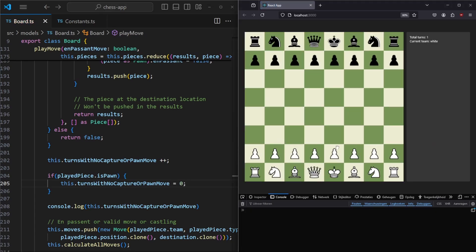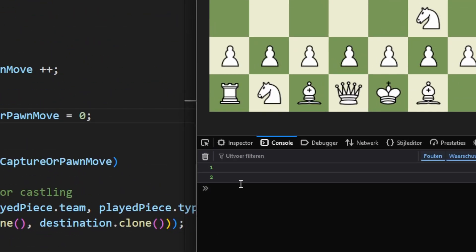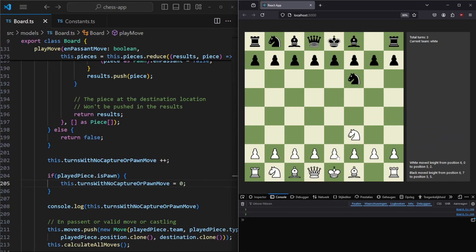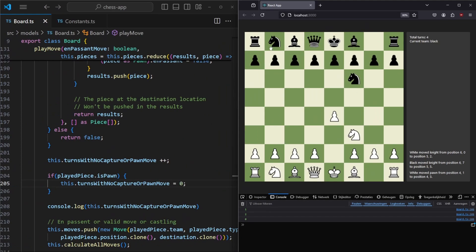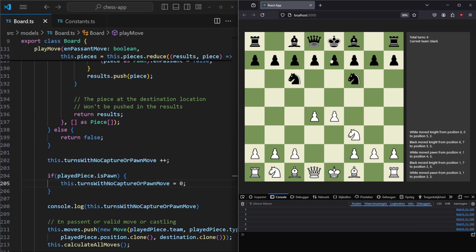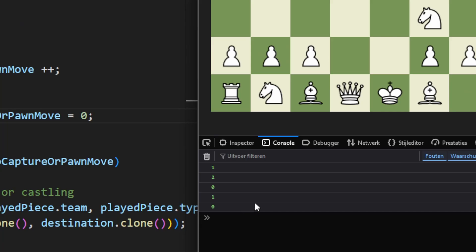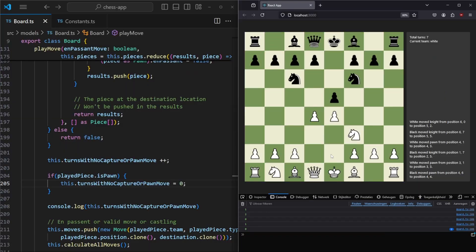Let's save and refresh the page. Moving a horse gives one — one turn with no capture or pawn move. Moving the other horse gives two. But if we move this pawn we get zero, because we just moved a pawn. Moving the horse again starts counting from one. Moving a pawn again goes back to zero, and it stays at zero when moving another pawn.